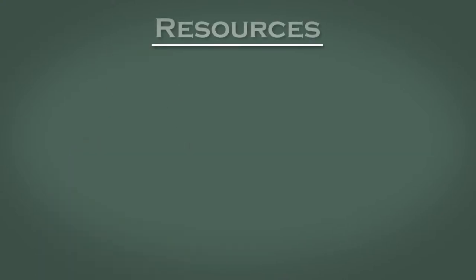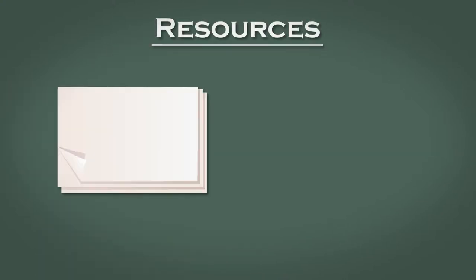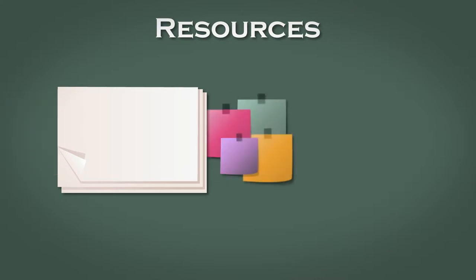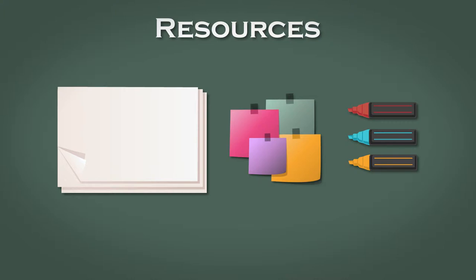For this retrospective you'll need the following resources. You'll need several pieces of flipchart paper, some sticky notes, and some marker pens. You could prepare a team charter template in advance, but this isn't essential.